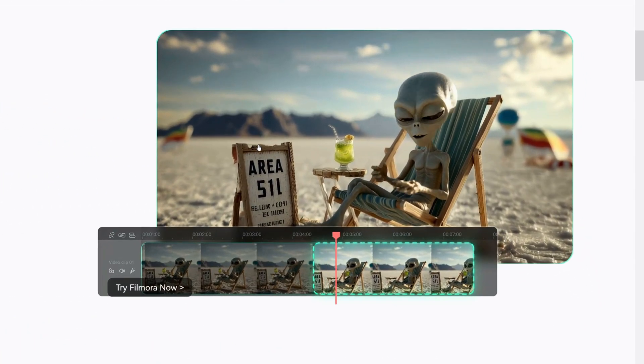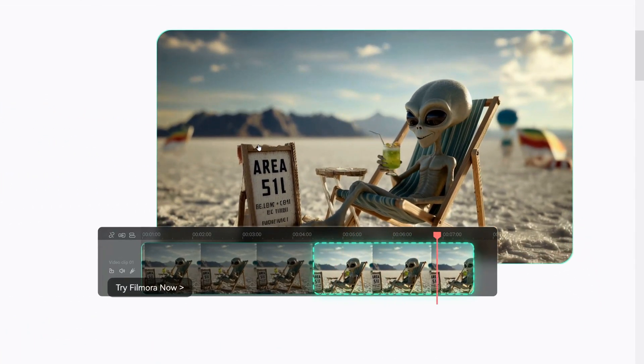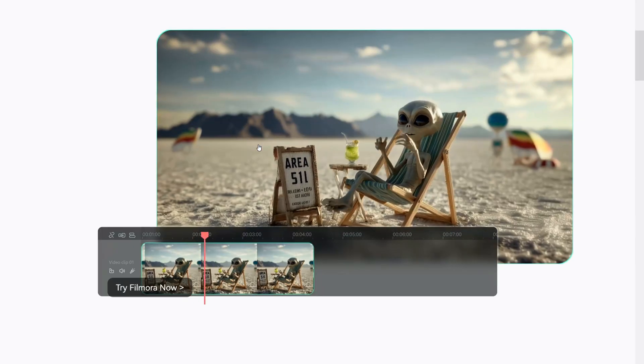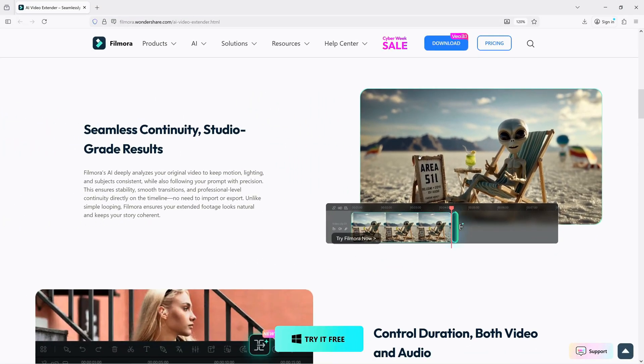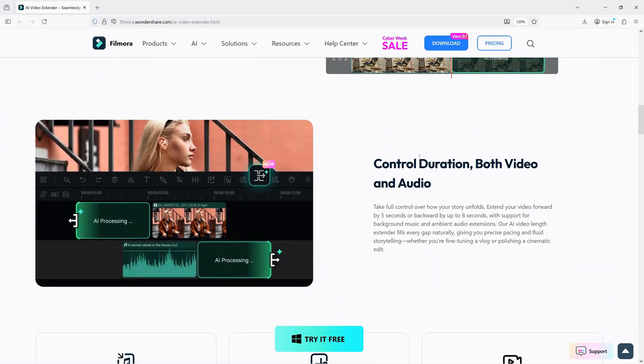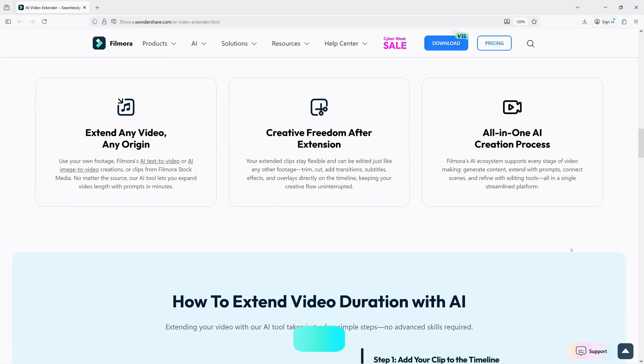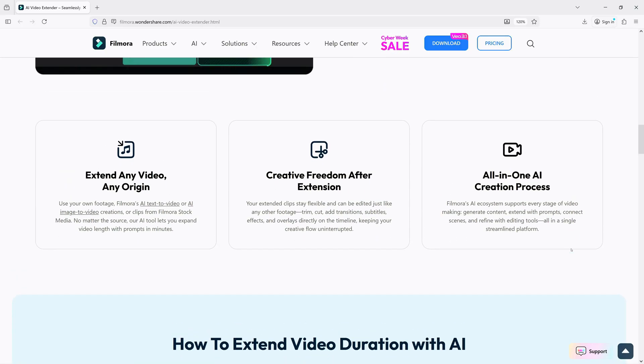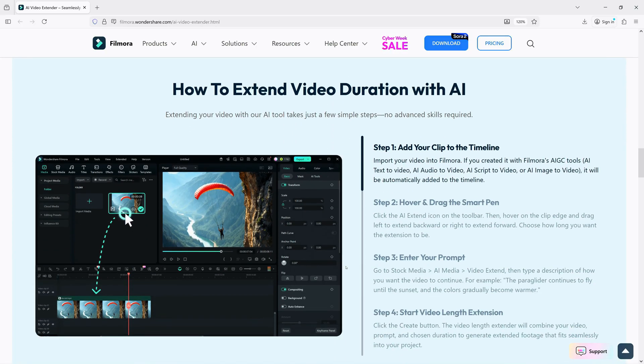It's simple. Just import your clip, hover on its edge, and drag to extend. Then, type in a prompt describing what you want next. In seconds, AI generates smooth, natural continuation.